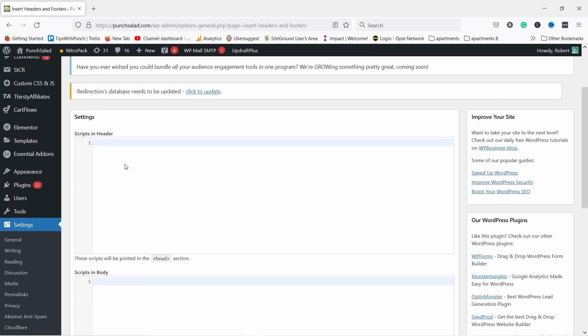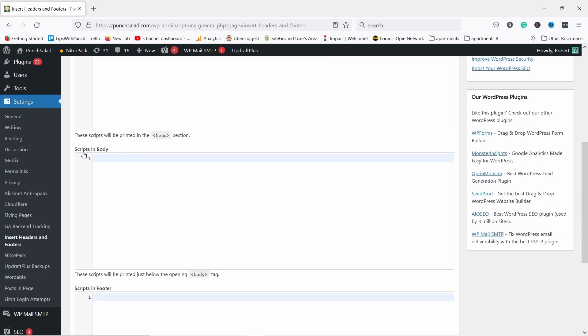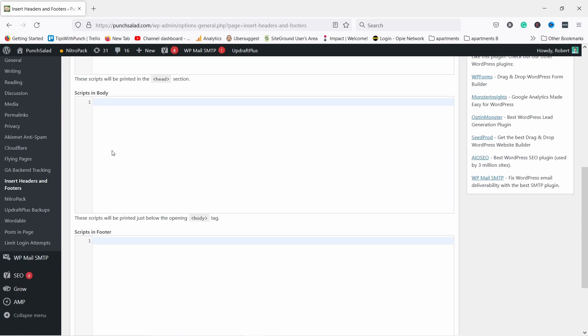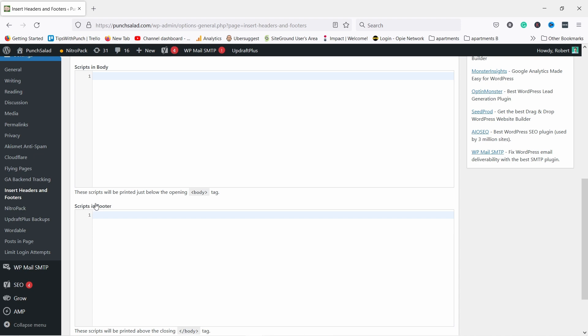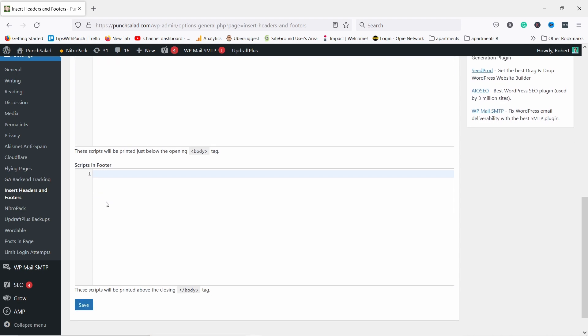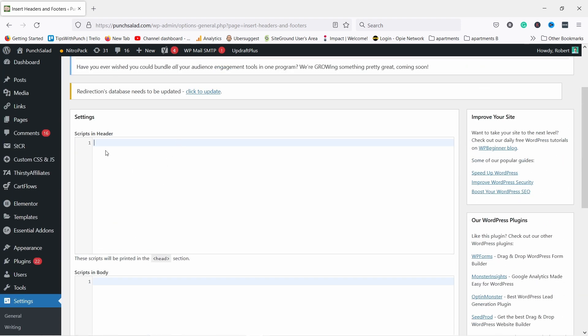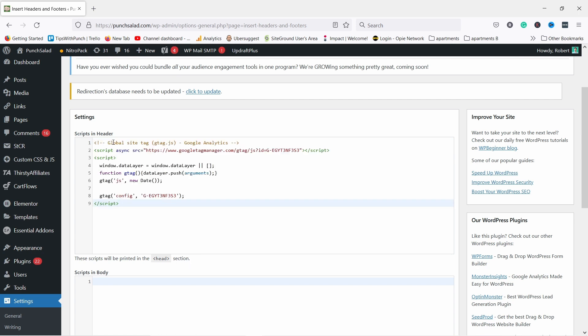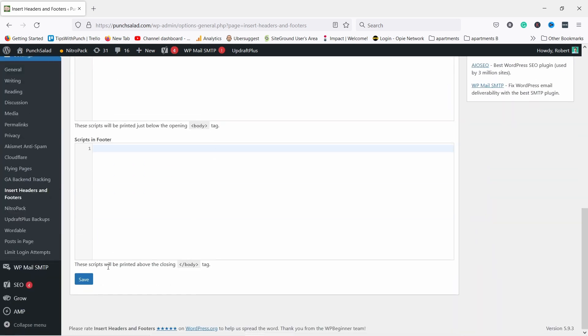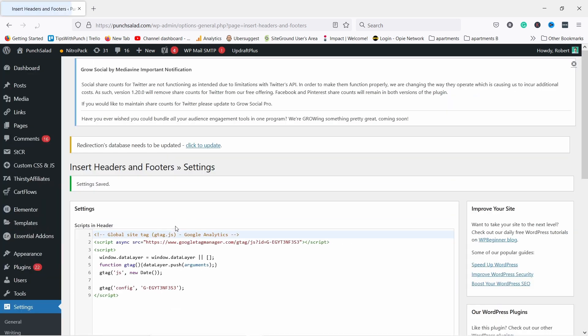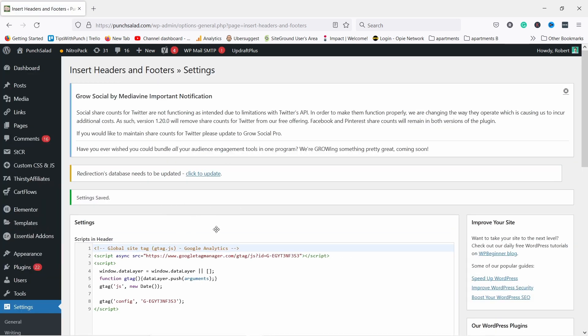You have the Scripts in Header, which is the same as head tag, Scripts in Body, and Scripts in Footer. So now you can choose. Let's say I want to have my script in the head section. You can see here as well. Then just copy-paste it here, and that's pretty much it. All you have to do is save.